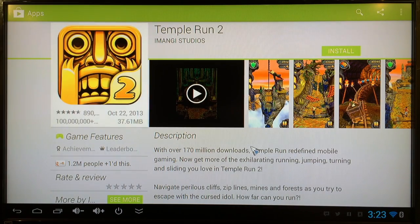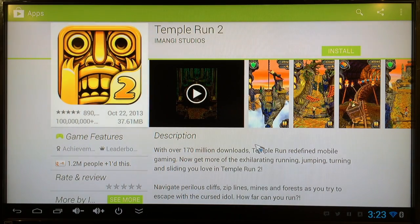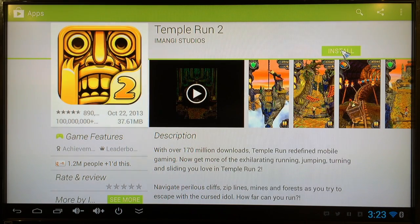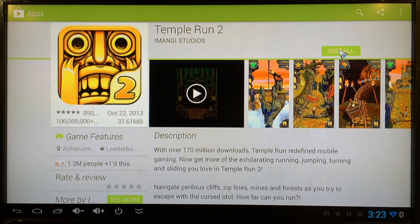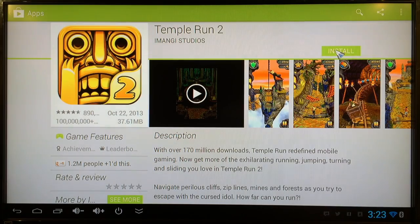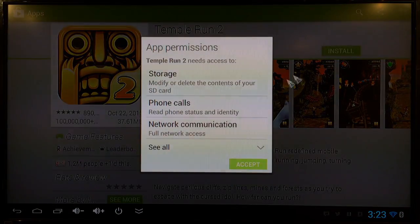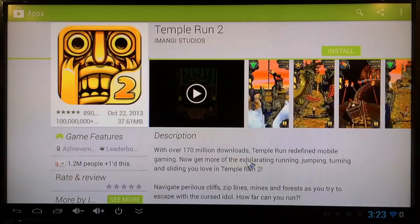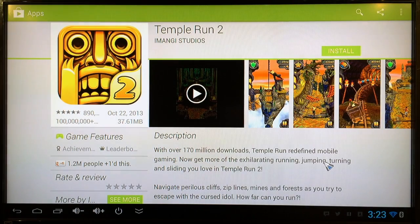Earlier we tested the download and upload speeds. So now let's download an application from Google Play and see how fast it actually downloads an app. So we're going to click install right now. Accept. And here goes the process.